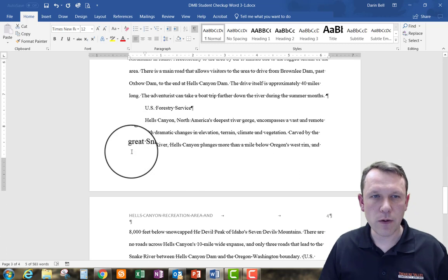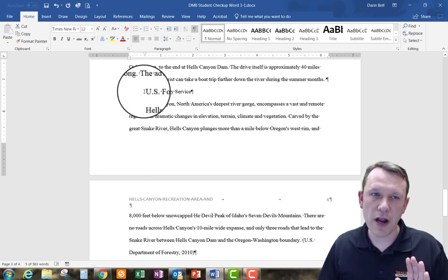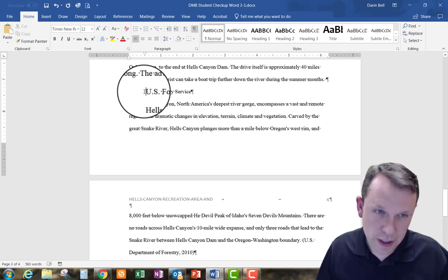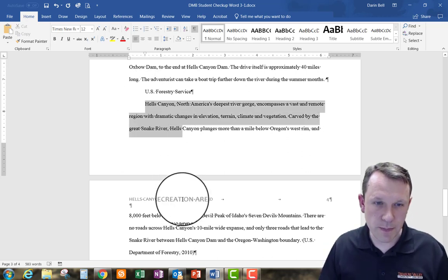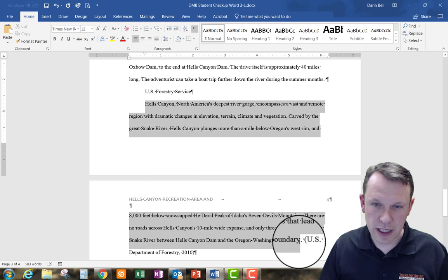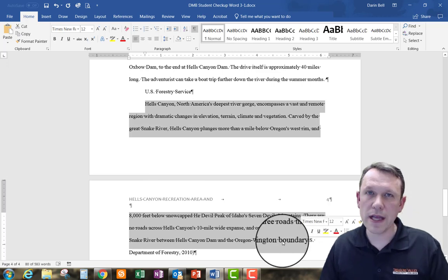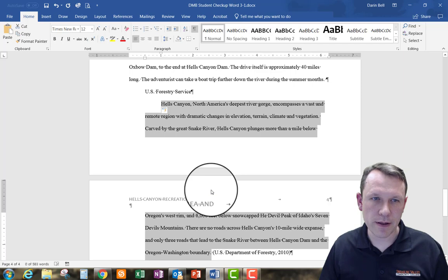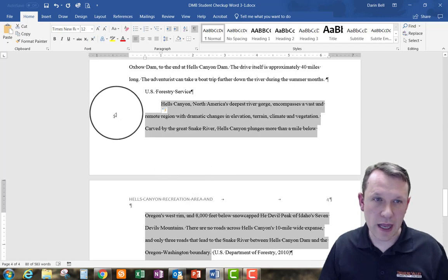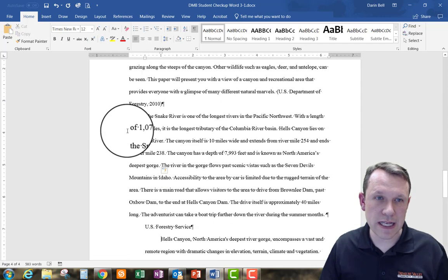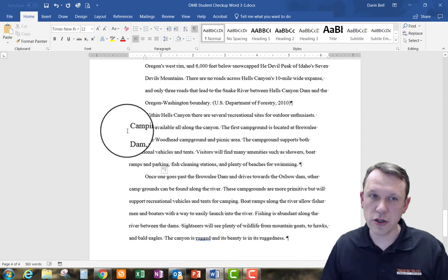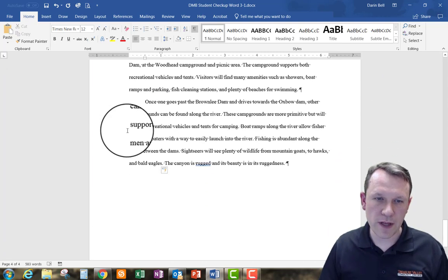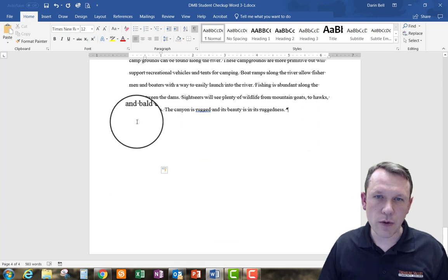There's a paragraph near the US Forestry reference where I need to increase the indentation. I'll select that paragraph and hit Tab once — that scoots the whole paragraph over by half an inch. That looks perfect.